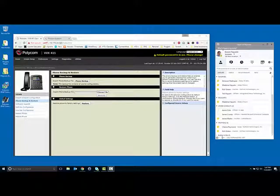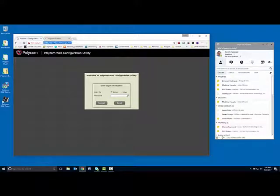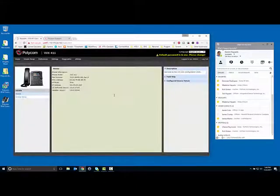Over on the desktop, I went ahead and logged in. Let me log out and show you what that looks like. You're going to go to HTTPS — by default, HTTP is not enabled. So go to HTTPS followed by the IP address we just pulled from the phone, and then log in with the password. The default is 456. If you've dealt with any other Polycom phones, it's always 456.